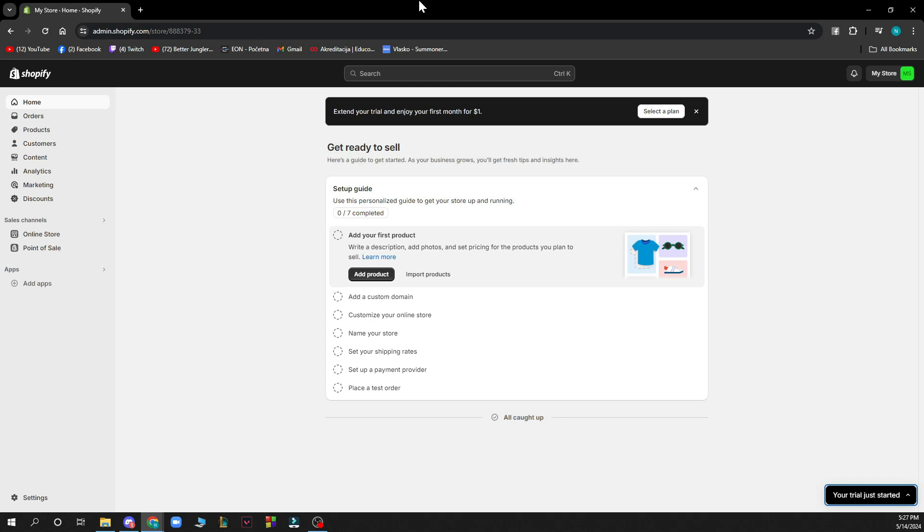Now that we got that out of the way, let's see what we have in front of us. As you can see, we have the Shopify store that I created, and here we have some options.